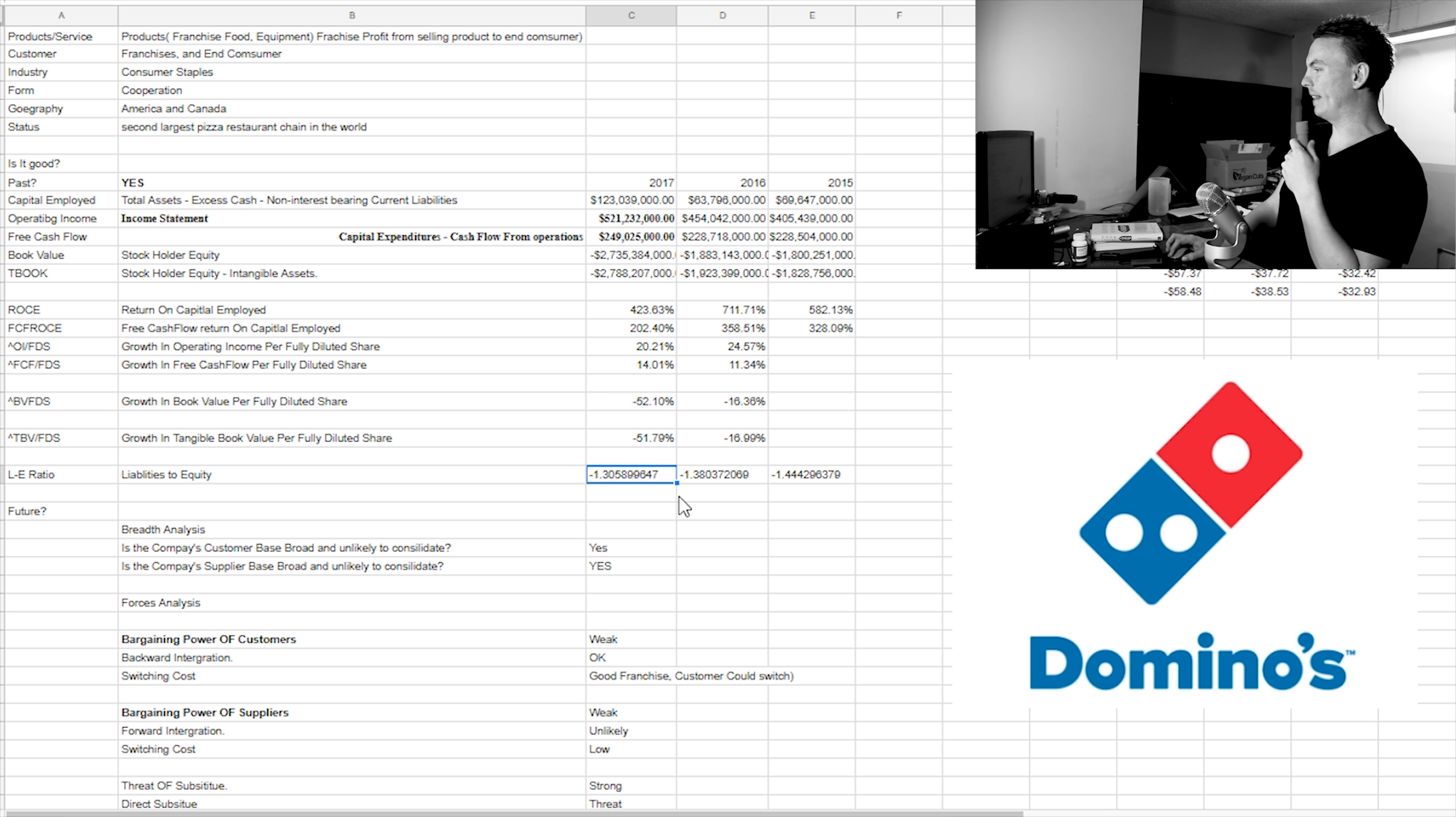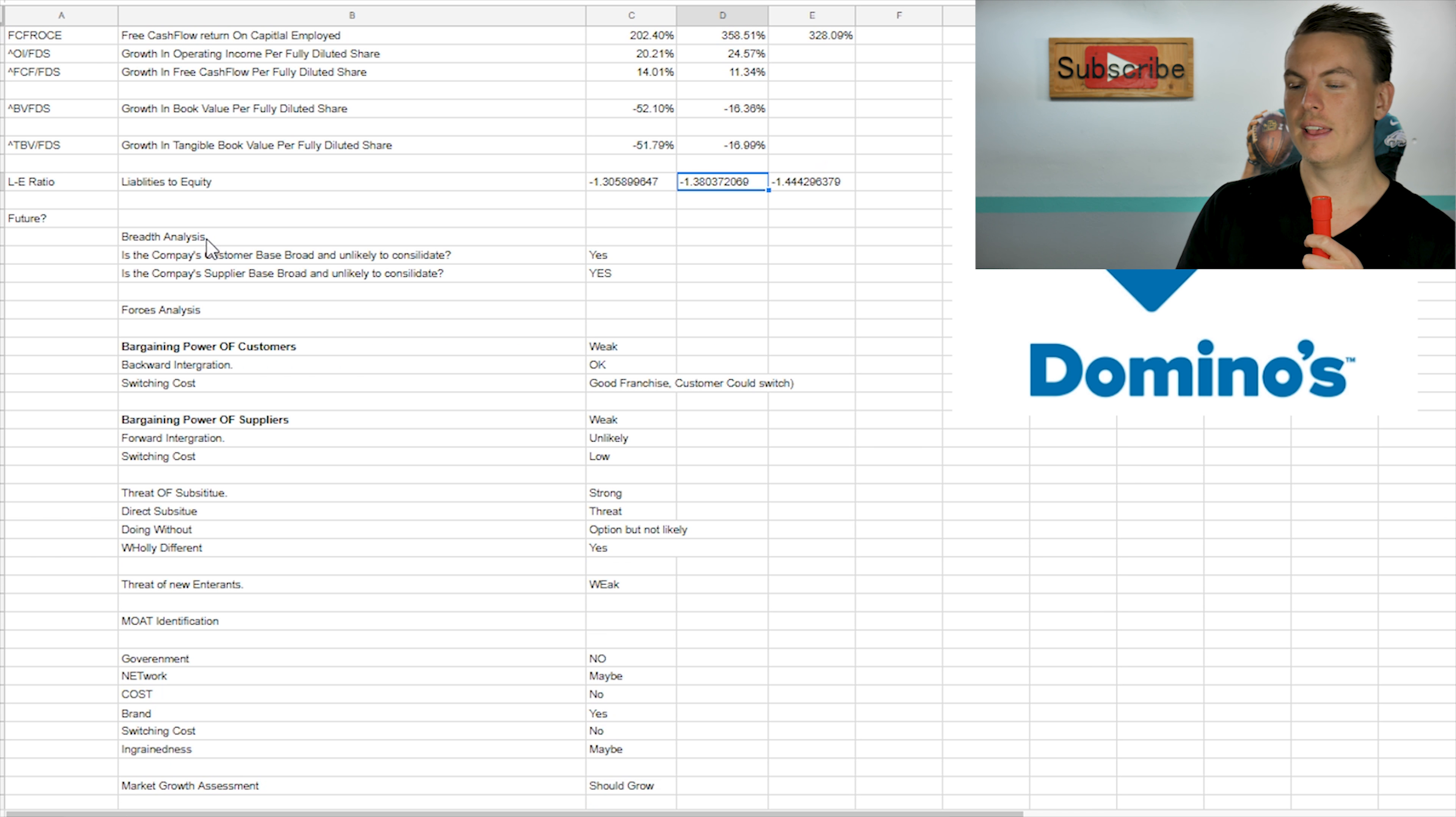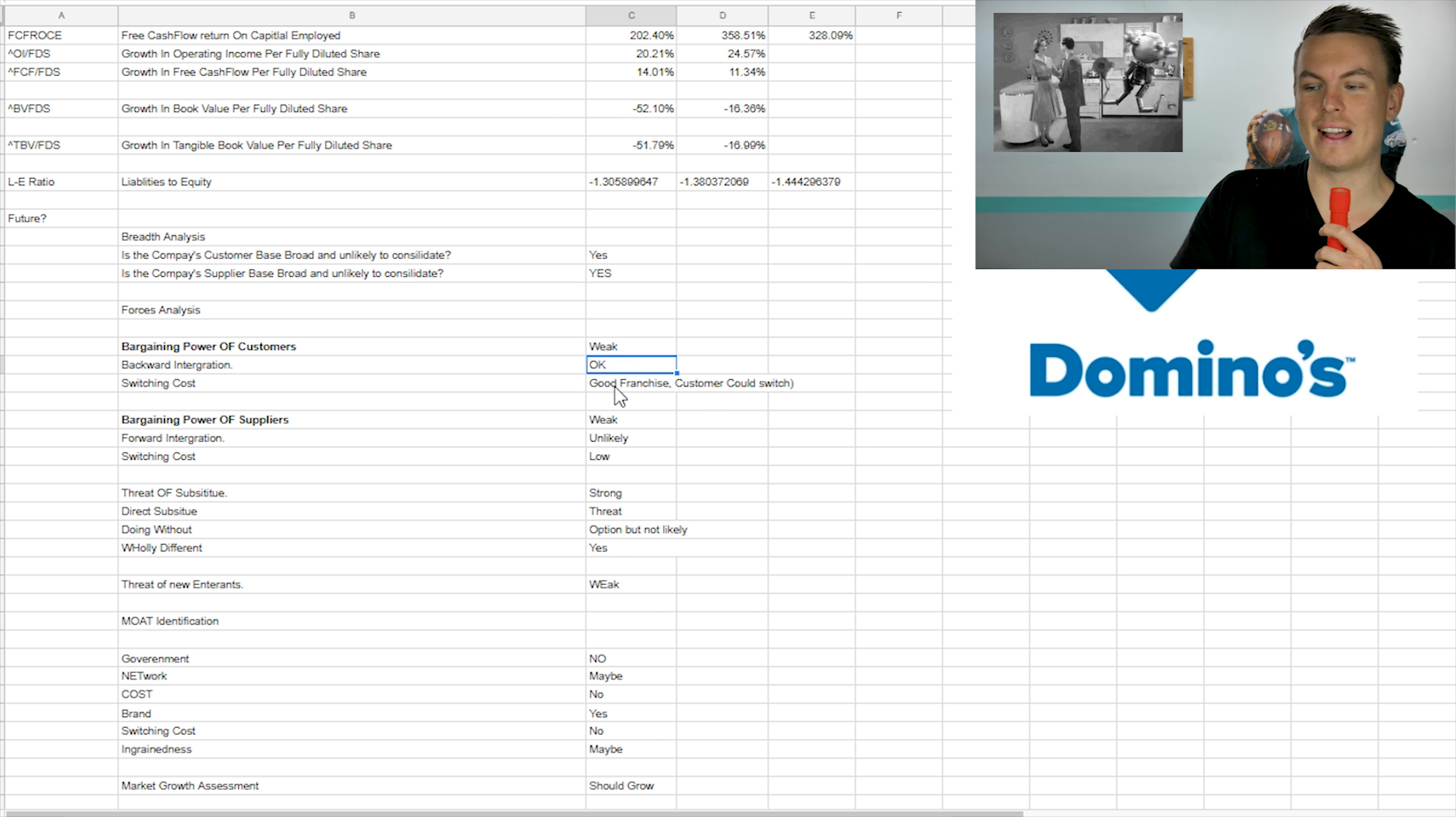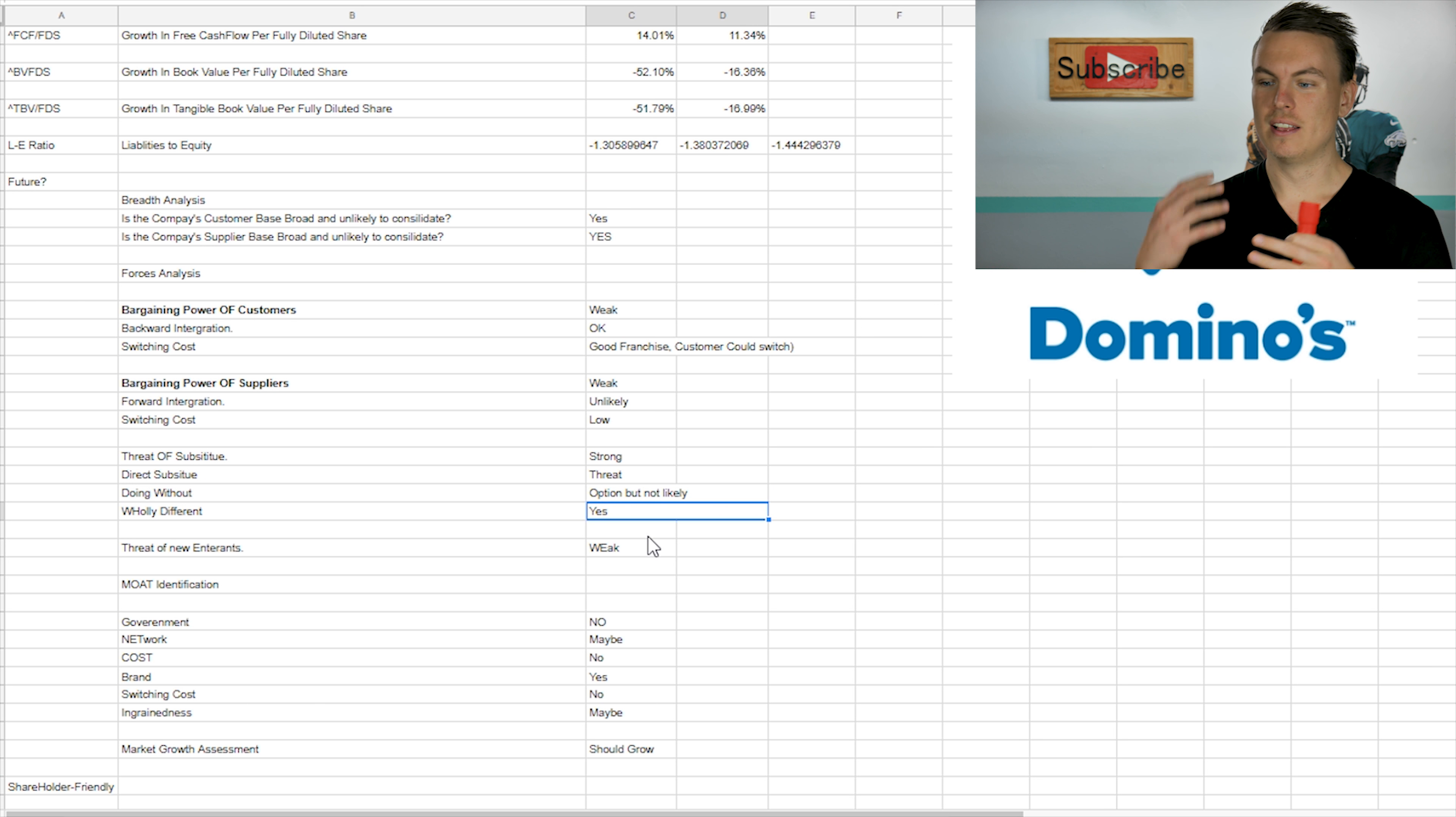And then liabilities to equity. We would like to see this at like three or below three. So I don't know if that's good, but I feel like let's just go ahead and move on with it as far as the breadth analysis goes. So this is looking towards the future, whether it'll be a good candidate into the future. And I determined that I think it will be good and successful in the future. That's why I continued on as far as a broad consumer base. Yes, they do have a broad consumer base. That's not going to consolidate anytime soon. And then their suppliers, they have a pretty good purchasing power.